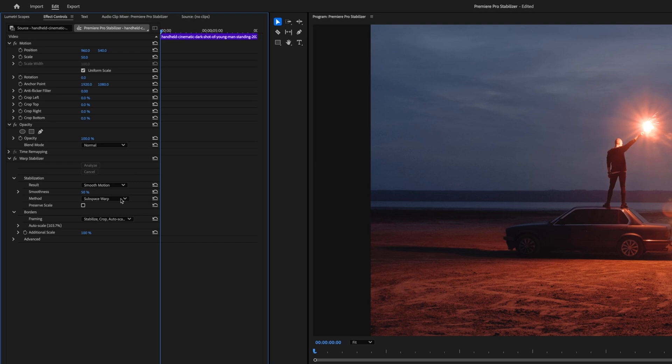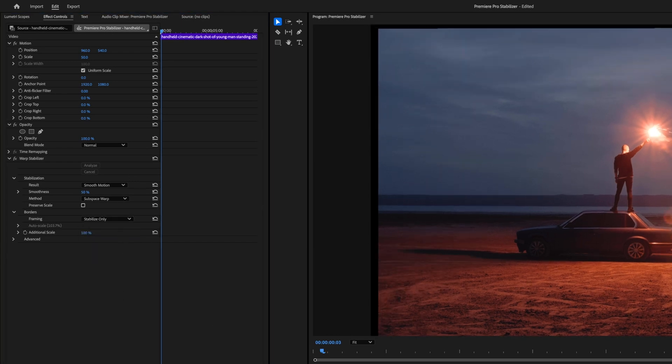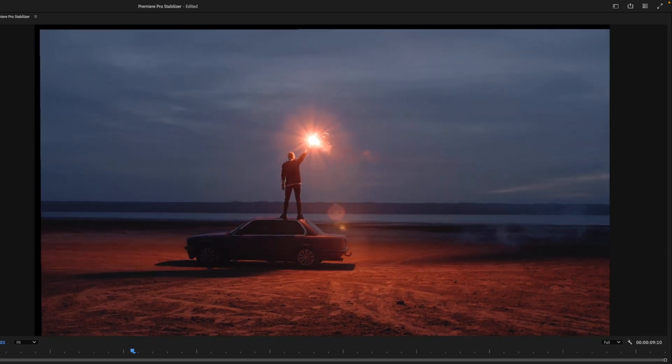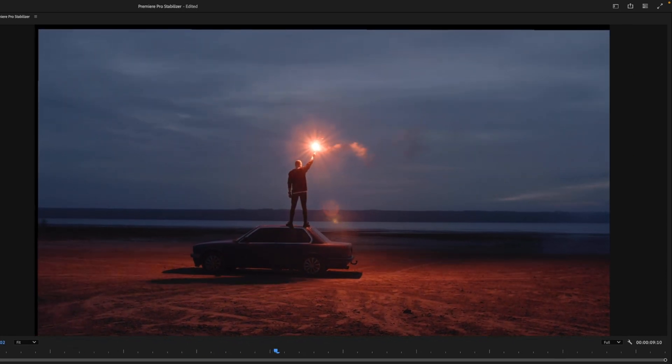For instance, you can opt for how much, if any, you want the footage to be cropped. If we set it to stabilize only, for instance, you can see just how much movement has been taken out of the shot up in the corners here.